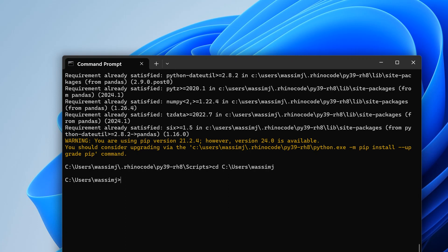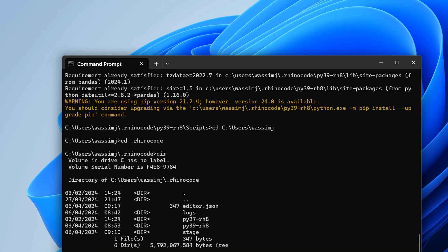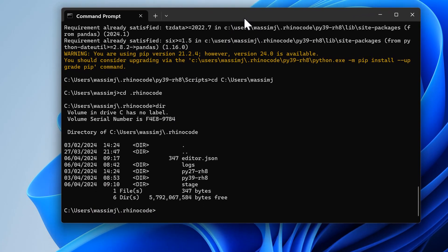Inside this home folder, if you have installed Rhino 8, you should have a folder called .rhinocode. Let's cd to .rhinocode and then do a dir on it so we can list the contents.